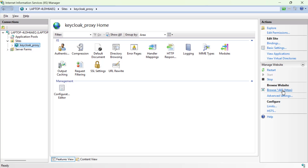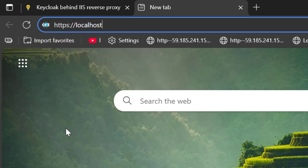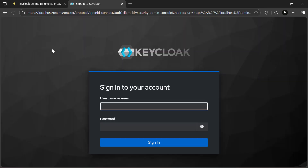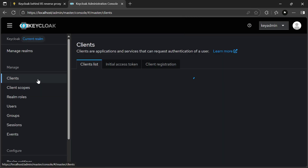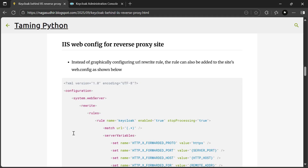Now everything should work. Click Browse on port 443 or type HTTPS://localhost in the address bar — port 443 is the default for HTTPS so you don't need to specify it. Keycloak opens through the reverse proxy, not directly on port 8085. You can even log in — enter your credentials, click Sign In, and you are successfully signed into Keycloak through IIS acting as a reverse proxy.